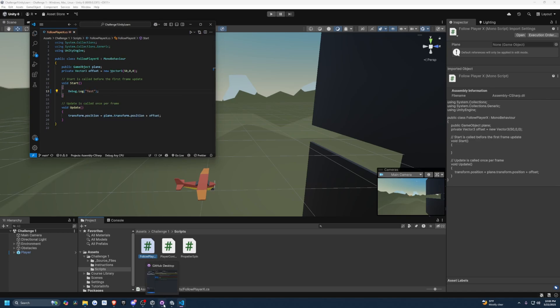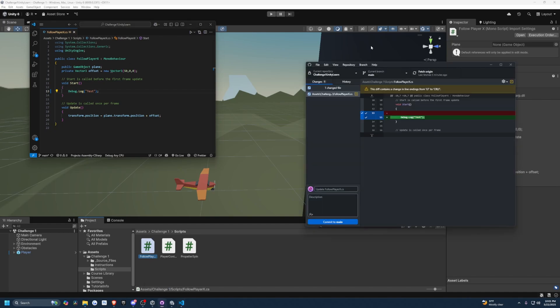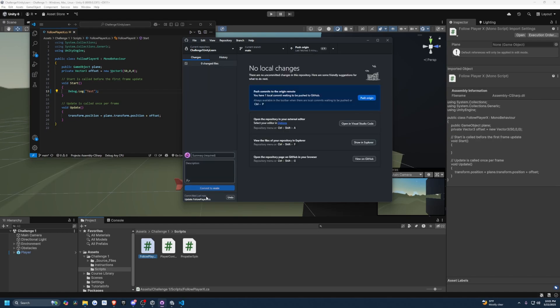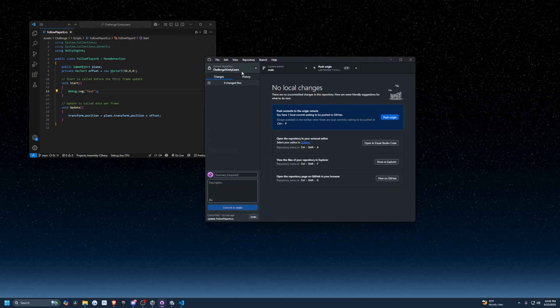I'm going to go back to GitHub Desktop and you're going to see the change displayed here. I can update this and add a description. I'm just going to write 'added Debug.Log' and then click Commit to Main.